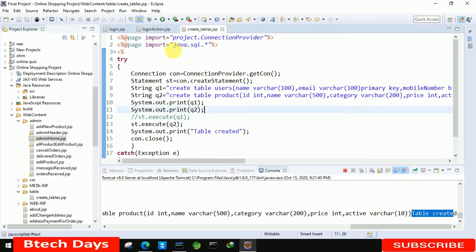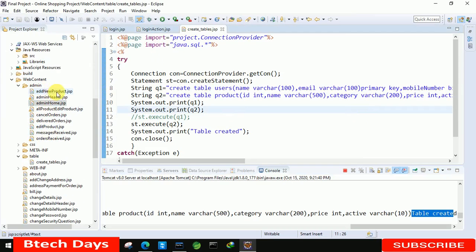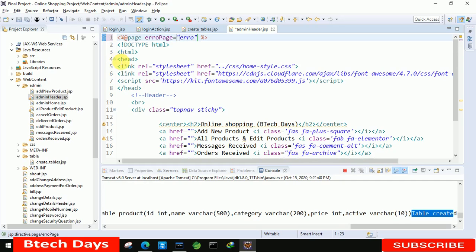After that we have to right-click on this page, run on server, and click on finish. This will create our table. Let's move to the console — we are getting 'operation not allowed', but here you can see 'table created'. So let's check out the database. Select okay, let me show you the description: product — and here you can see ID, name, category, price, and active.